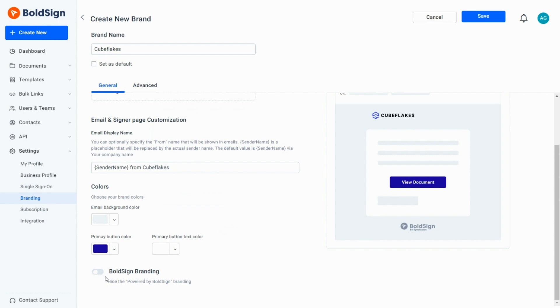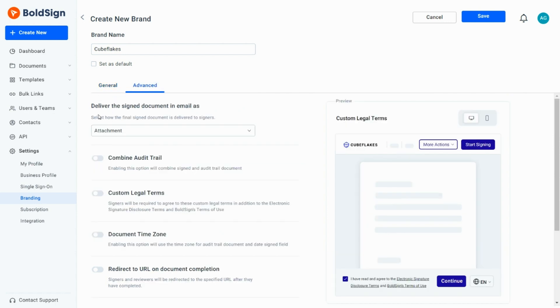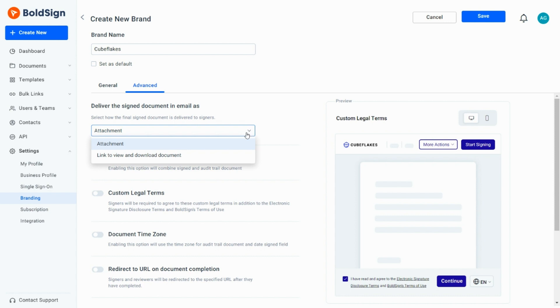Moving to the Advanced section, I select how the final signed document is to be delivered to the signers. It can either be an attachment in the email or a link to download the document. The attachment option is the default and I leave it unchanged.